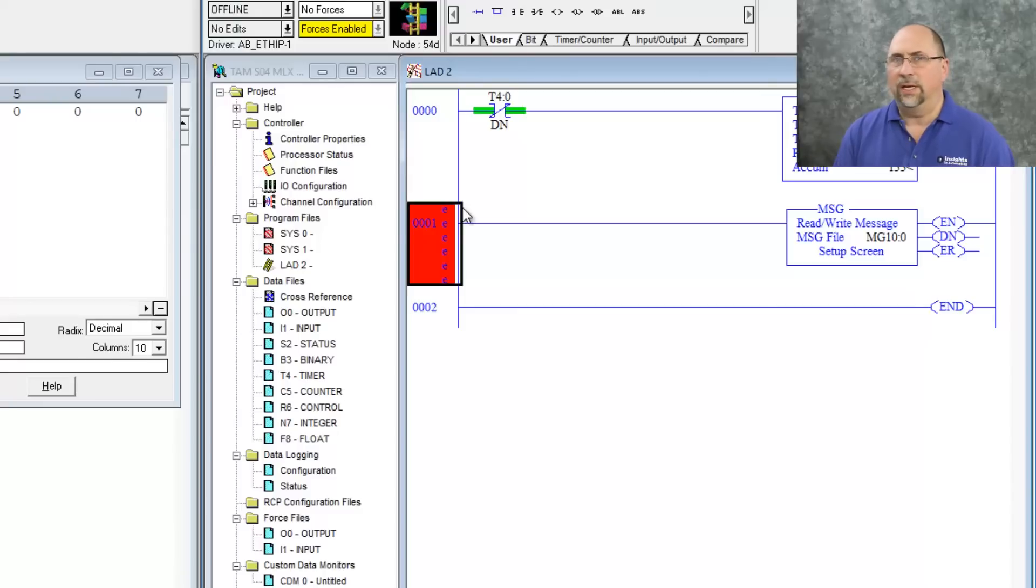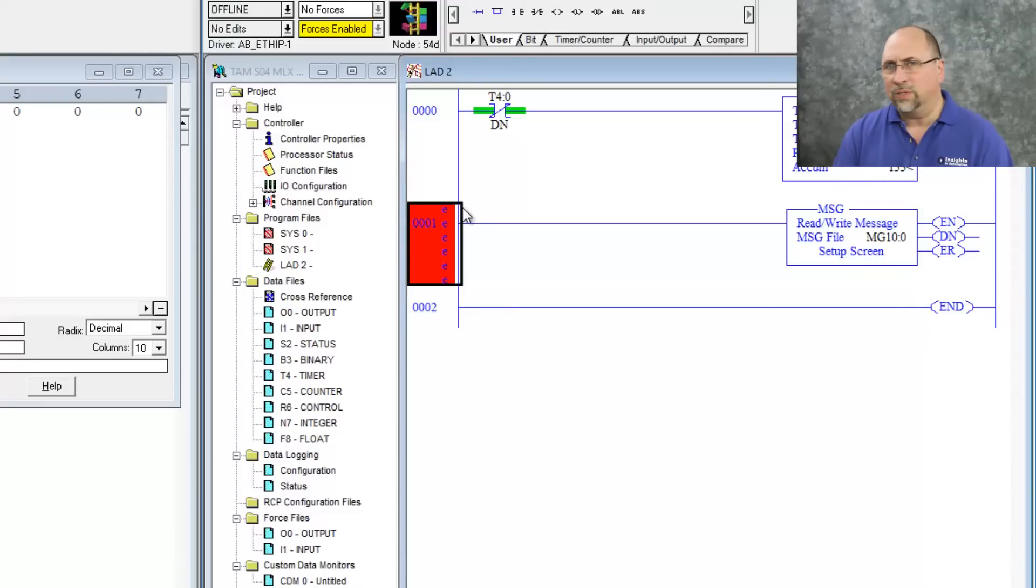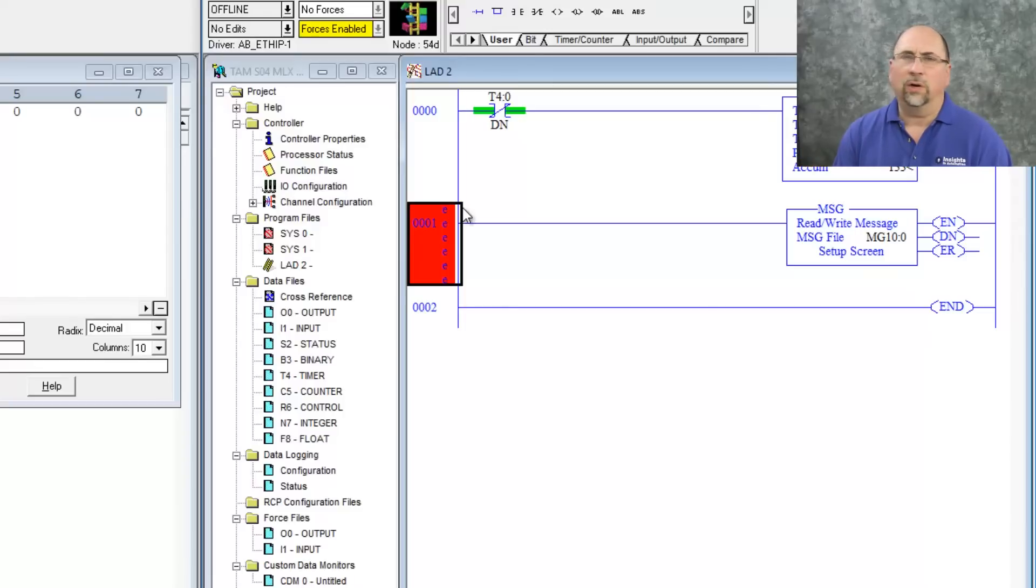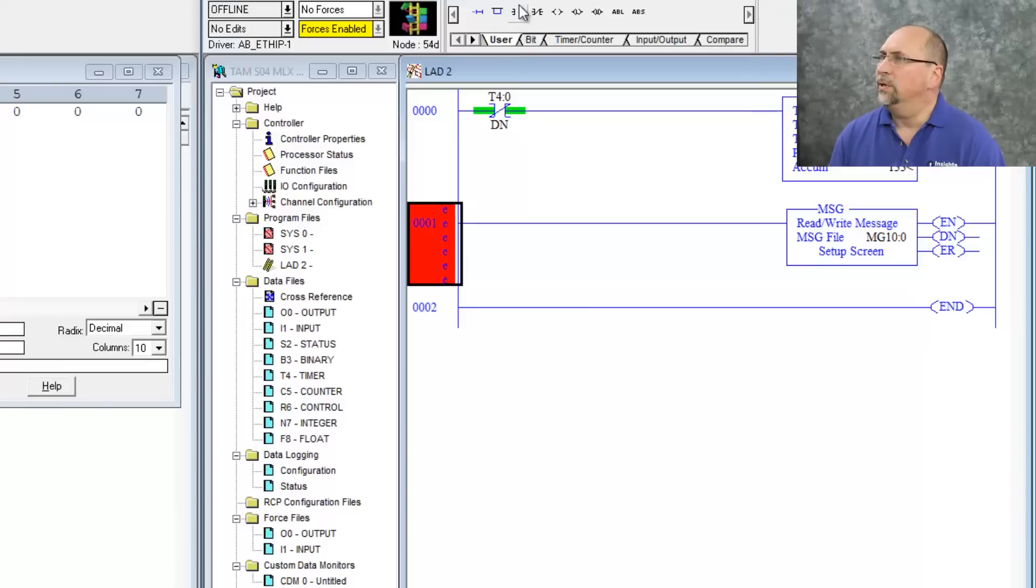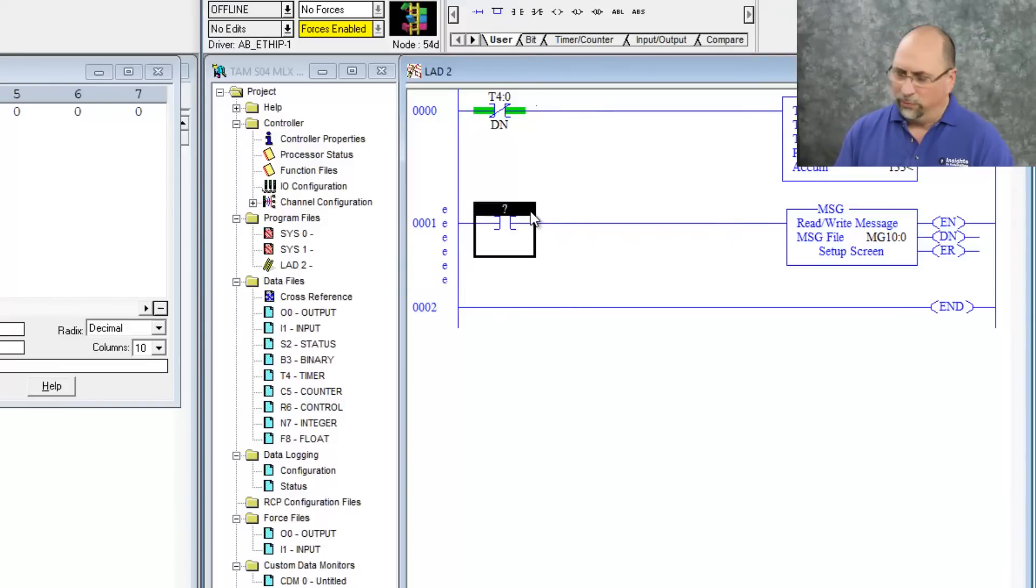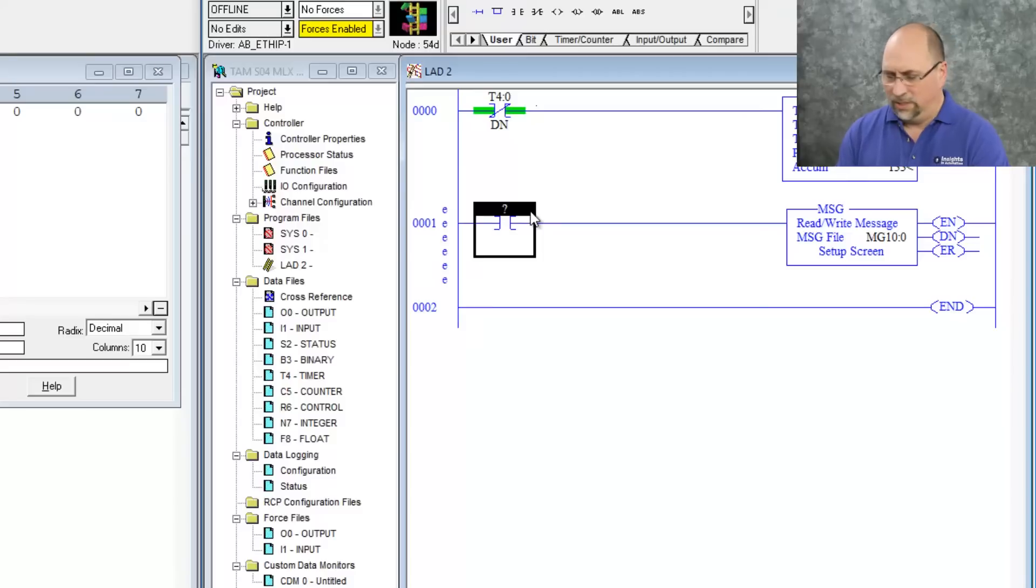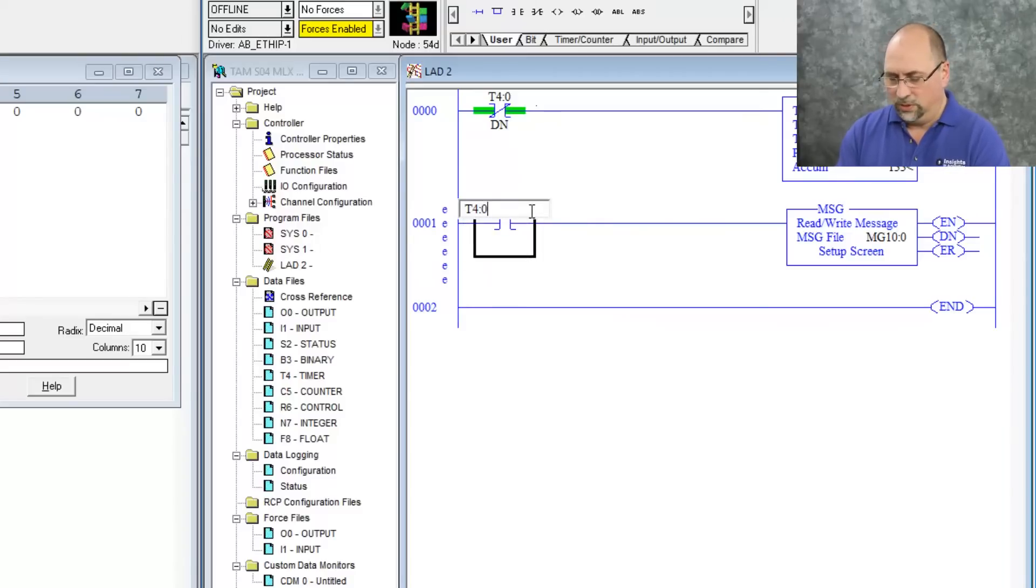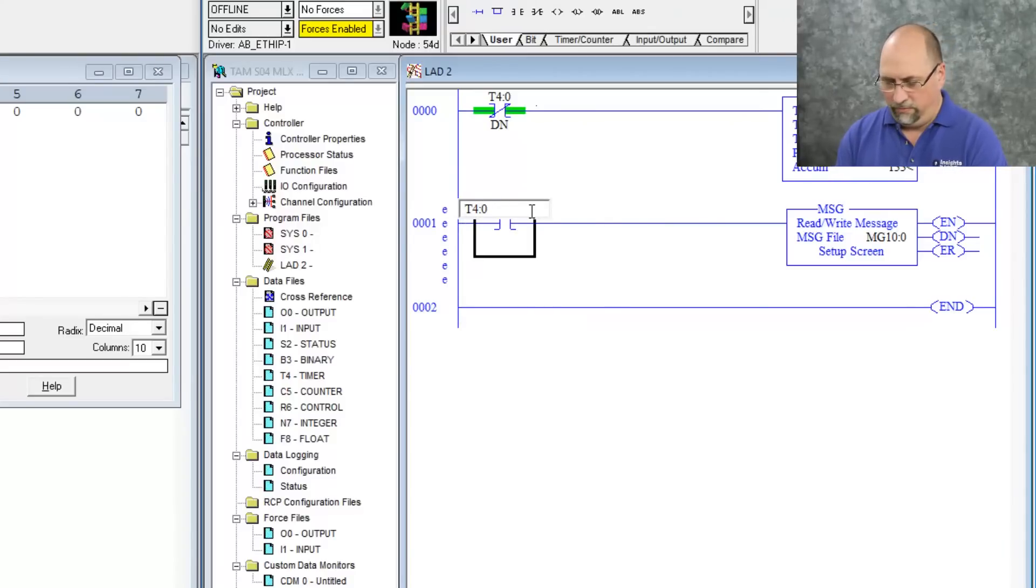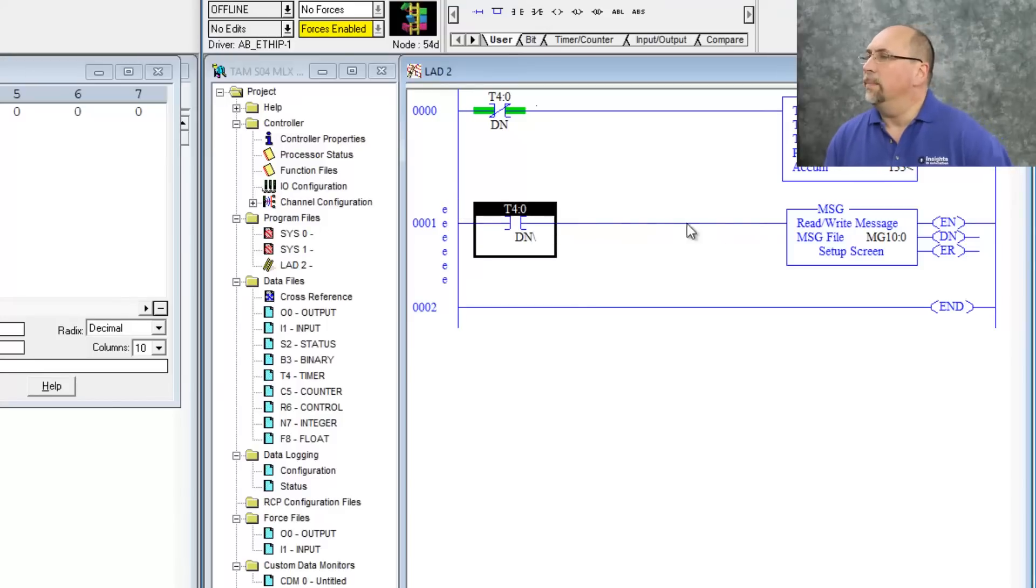So in this case, while I like to interlock my messages into a round robin when I'm doing a SCADA type system, here, I'm just going to trigger it based on a timer. I already have the timer in there. So let me go ahead and put an XIC. We've done timer in previous episodes, so I won't go over that again. But here, I'm just going to put in T4:0/DN or the done bit of my timer.